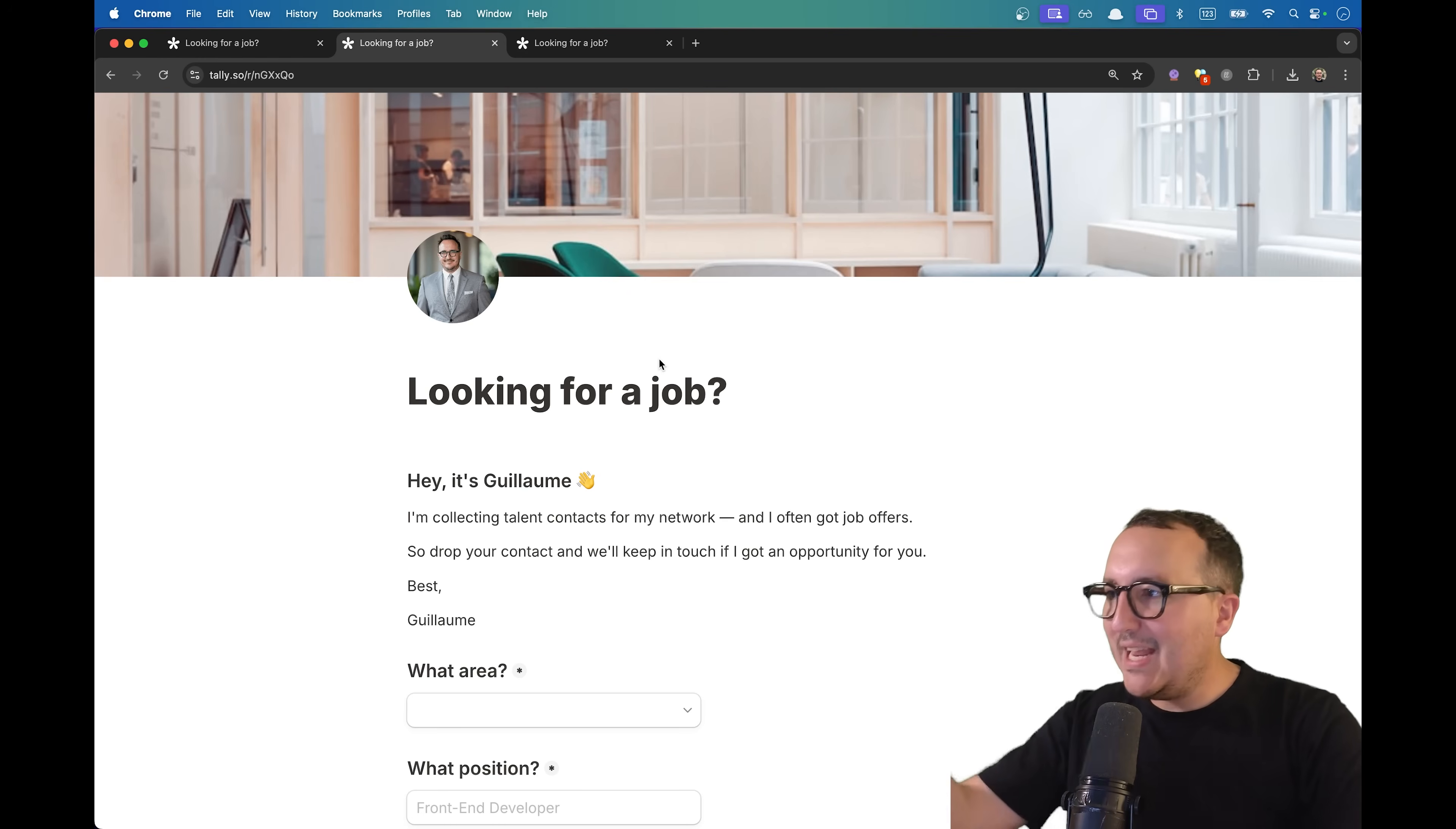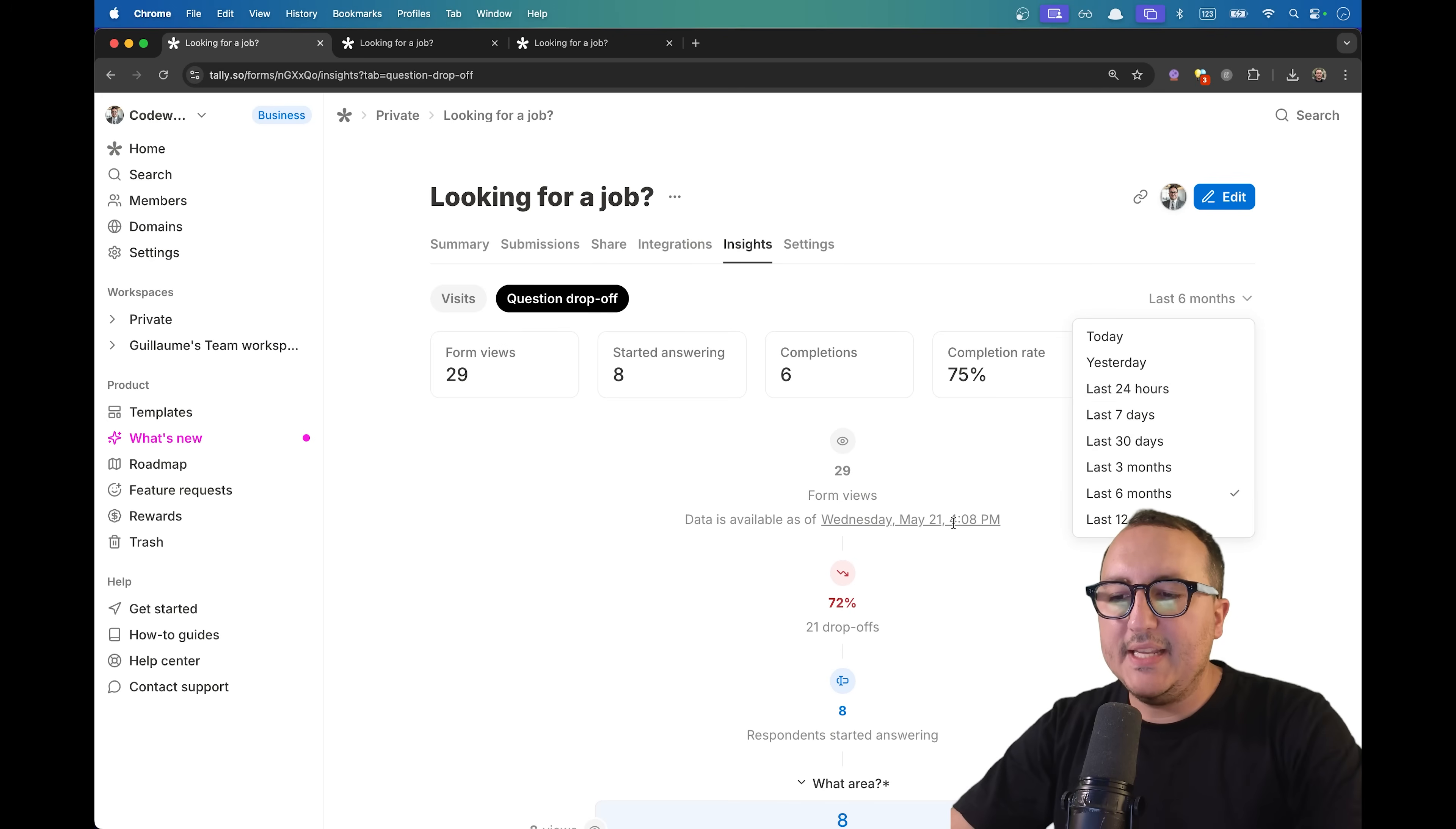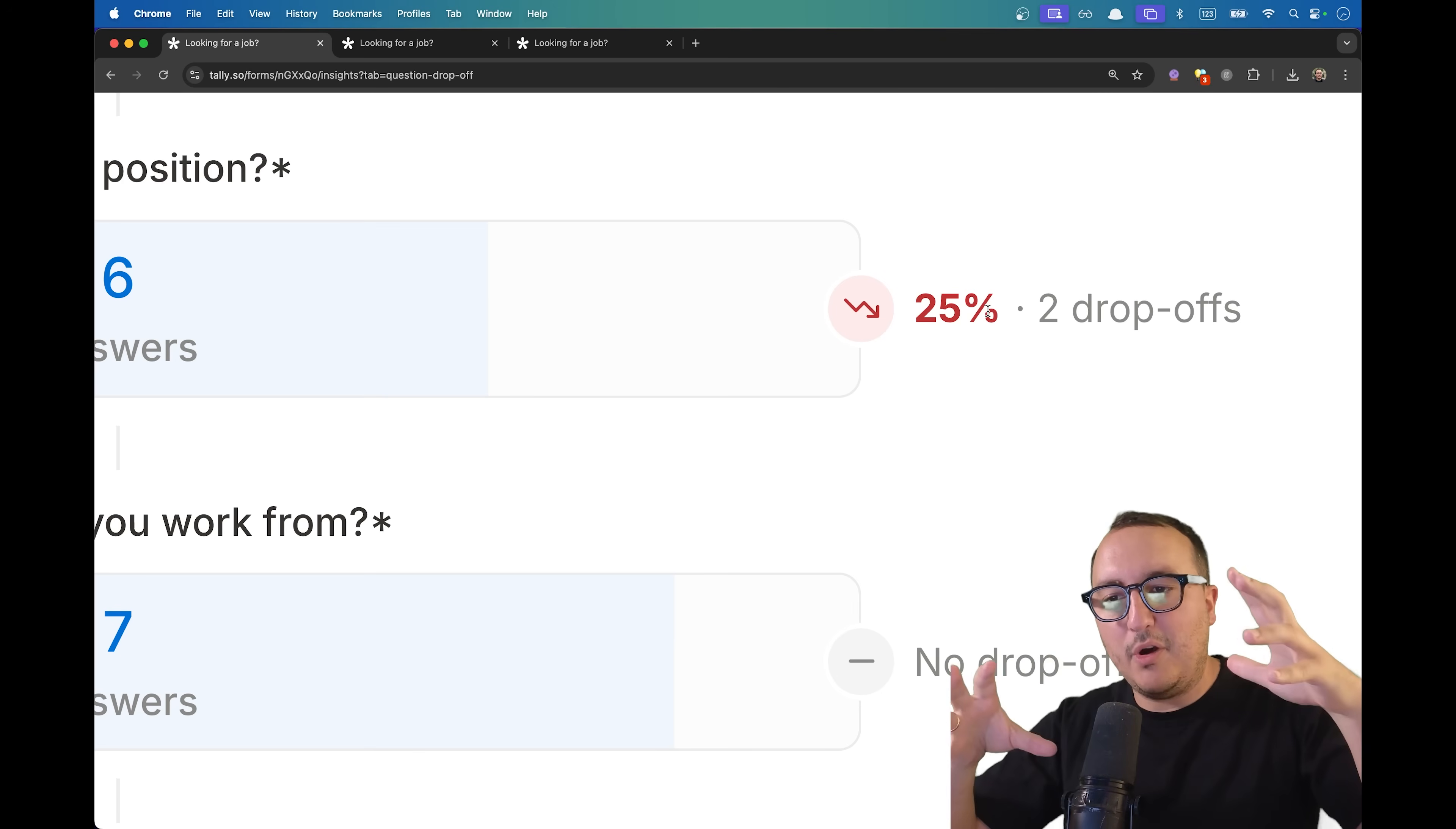When a user lands on my form, he's going to read and fulfill every input, every select. After that I get all the data into the submission tab. With a question drop-off, I can see where people dropped off. Drop-off means that people are going to leave the form, and obviously that's not what you want. We can see here that it's the question where they most drop off.